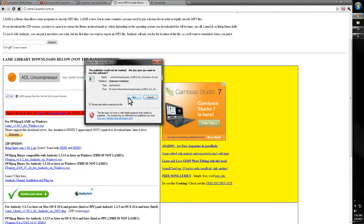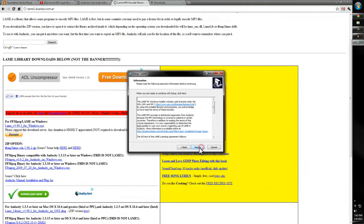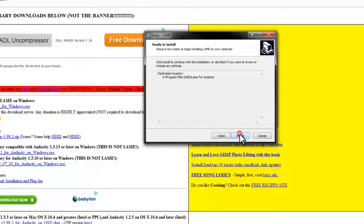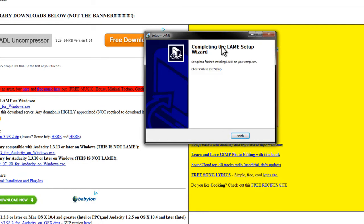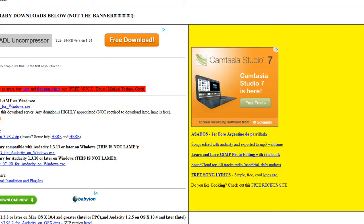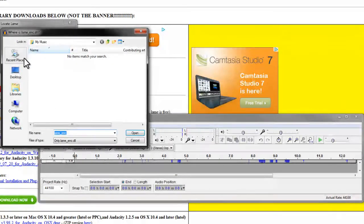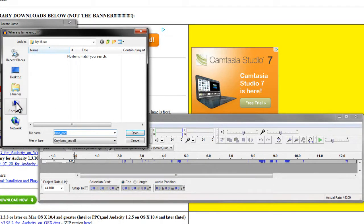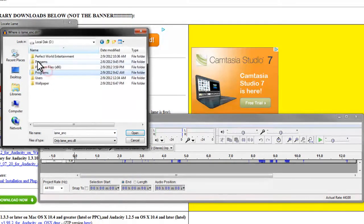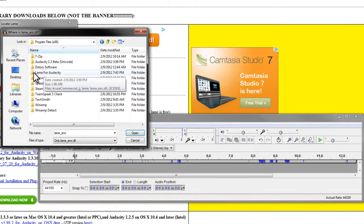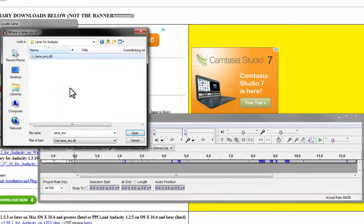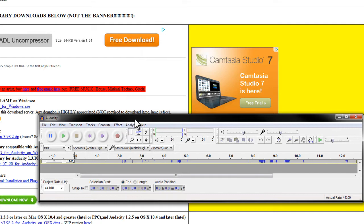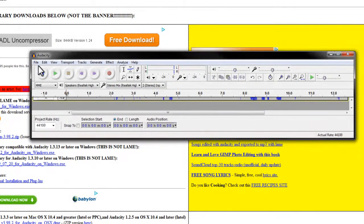And I ran it. Next, next, next, install—boom, installed it. And then we have to browse to the location of that file that we just downloaded. So it put it in my Program Files, LAME for Audacity. There it is—that's the only file it wants. Hit OK, and it created it.